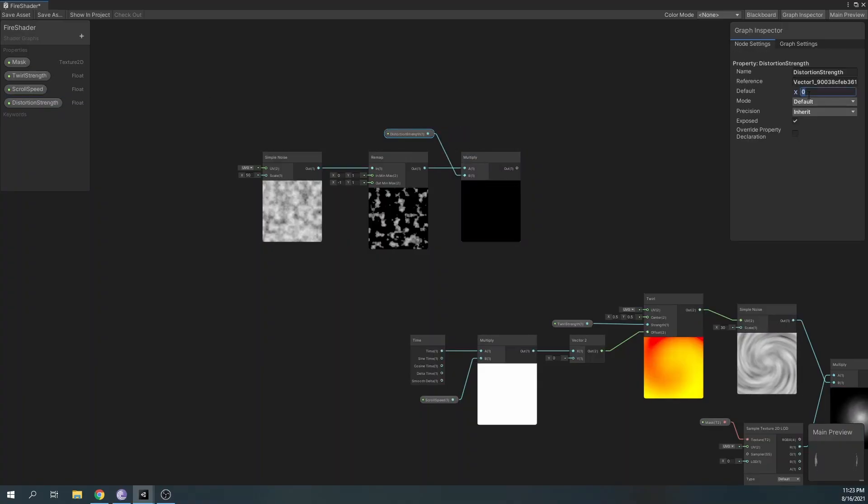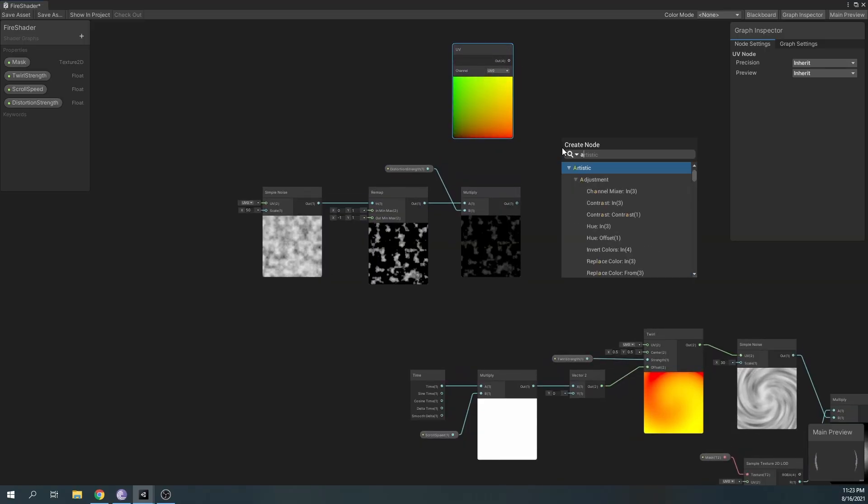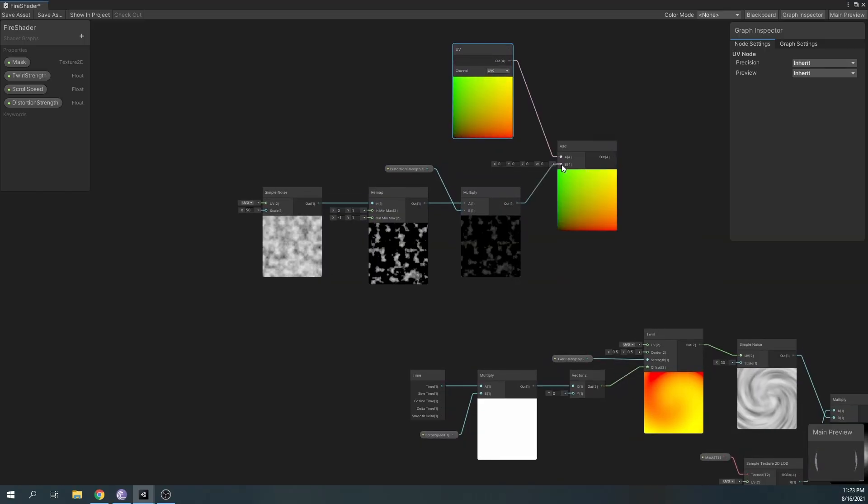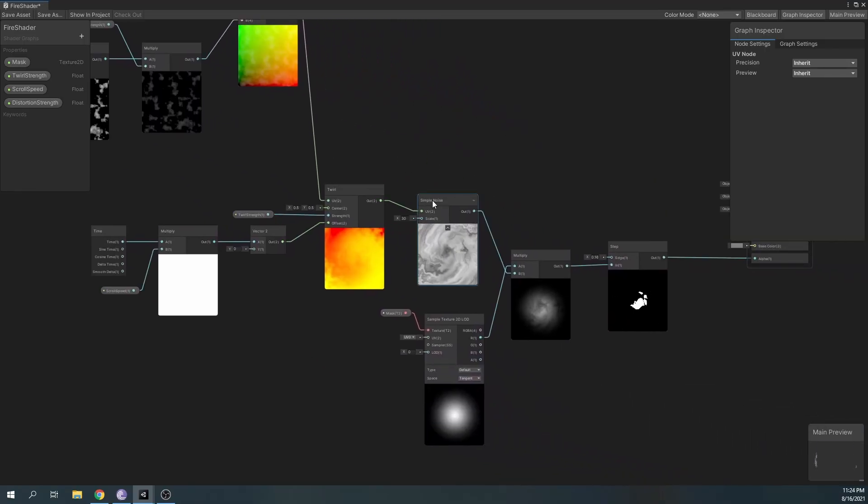Finally, we'll get the distortion by adding our noise to the base UV node and inputting the results in our twirl node.